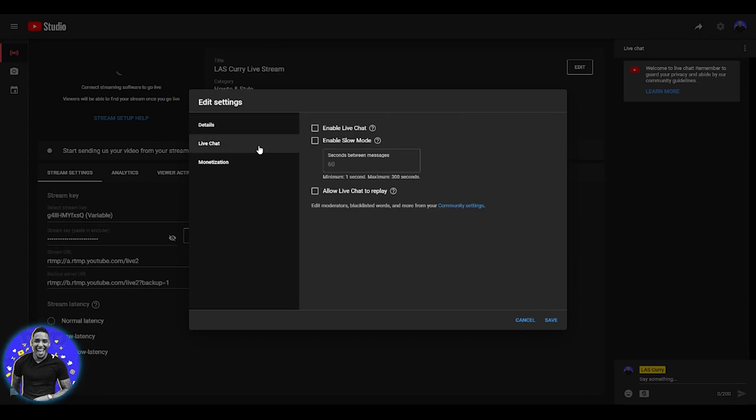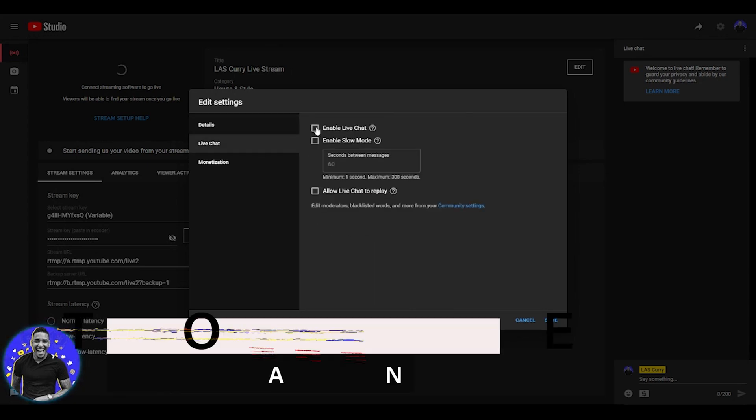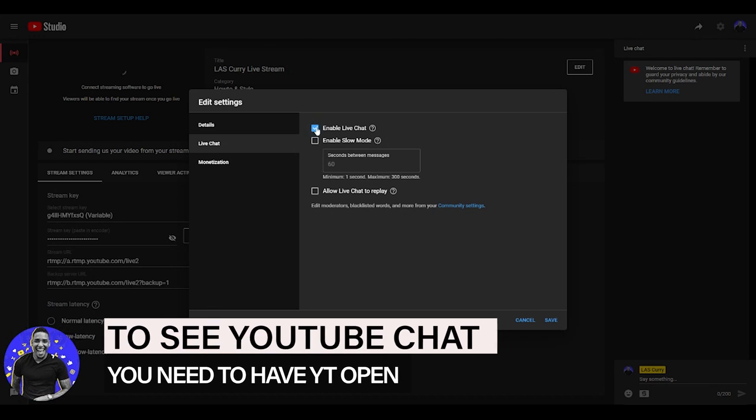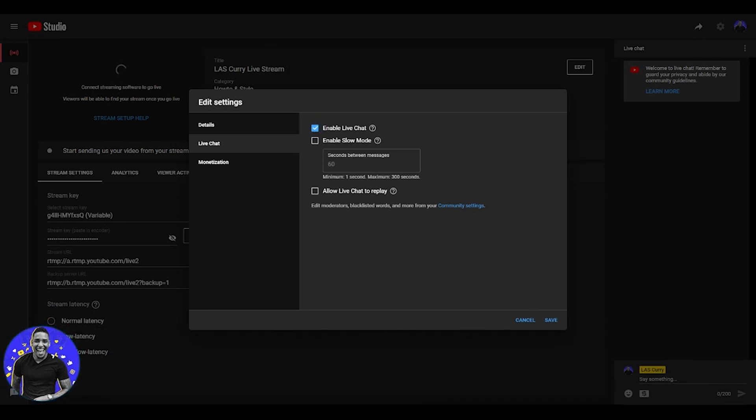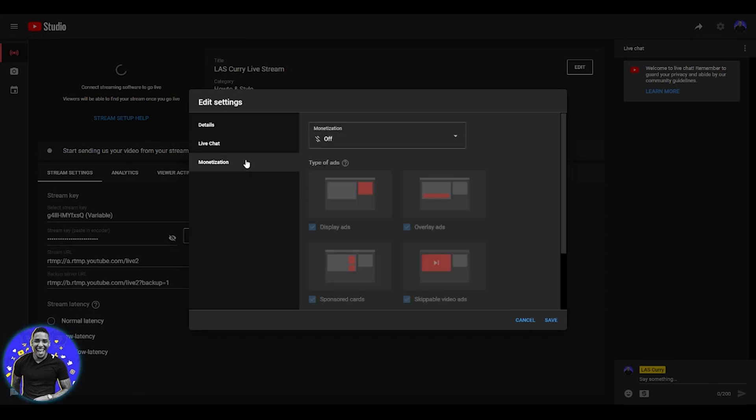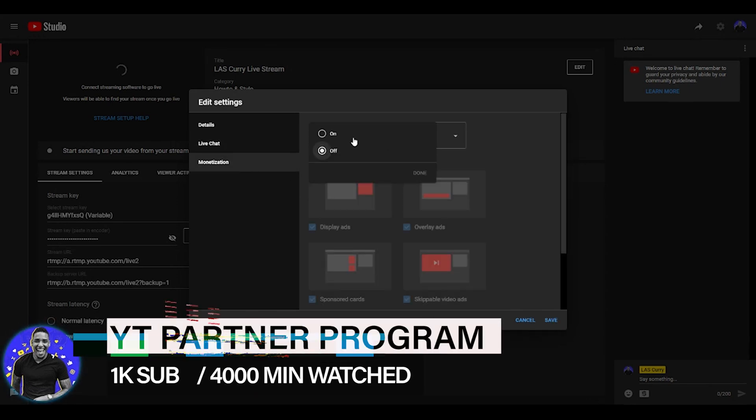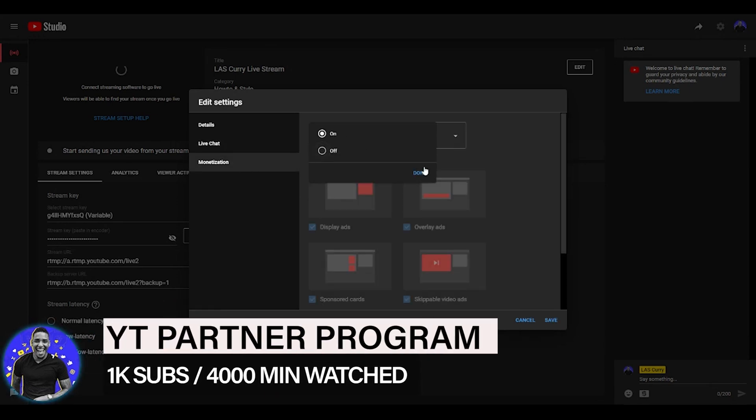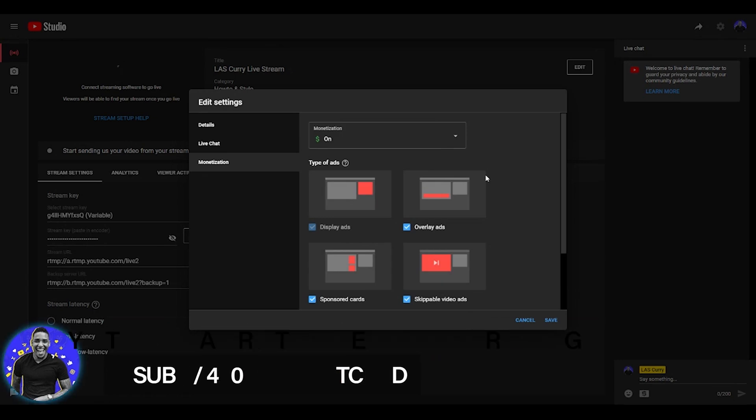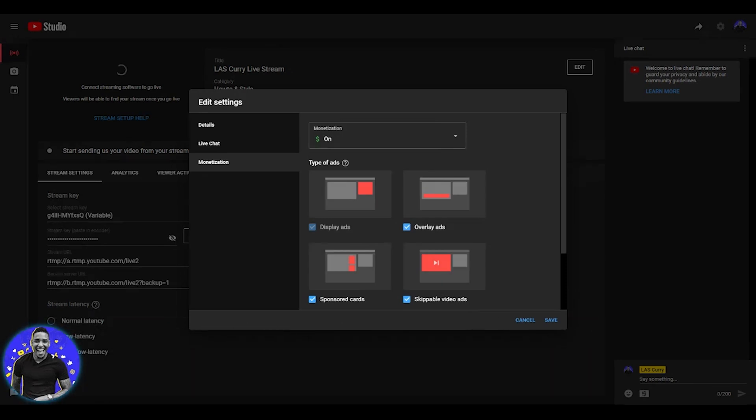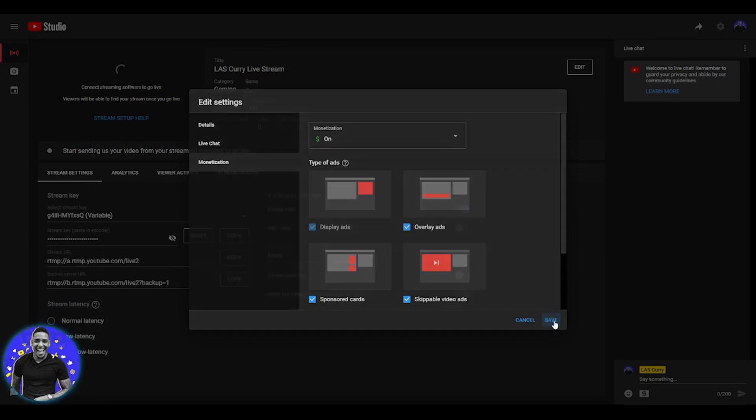Then you have your live chat section here on the left-hand side. You want to enable live chat if you want people to be able to engage with your stream directly through YouTube. And then if you want people to be able to see the live chat on a replay, you can toggle that there. If your YouTube channel is in the partner program, then you're able to turn on monetization to be able to start earning some revenue from the people that are watching your stream, just as you do on Twitch. Once you've done that, you want to select save.